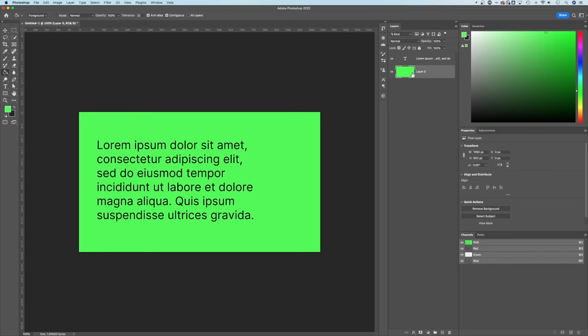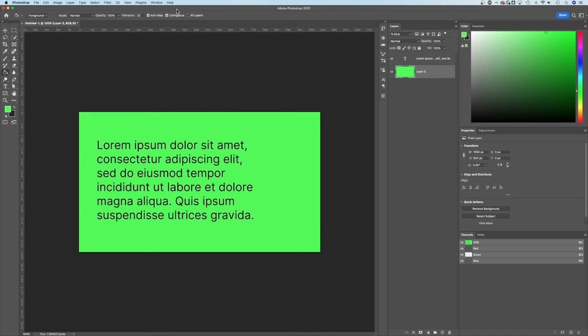Now, if that layer had other elements like brush strokes or other pixelated elements, we can actually adjust some of the options here, including the tolerance and anti-aliasing, because that has to do with how the Paint Bucket Tool interacts with those other pixel elements.